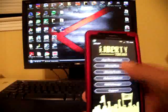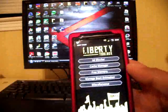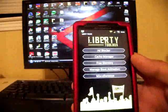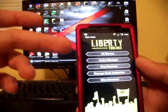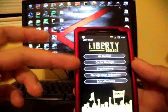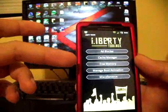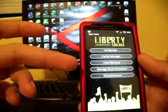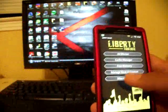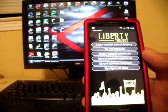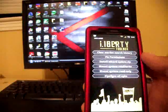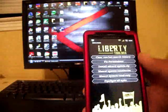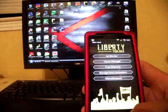And of course if you go into Liberty tweaks, there's all kinds of different settings: ad blocker, cache manager, free memory, manage your boot animation, miscellaneous. You can clear your market history and there's all kinds of different things there.